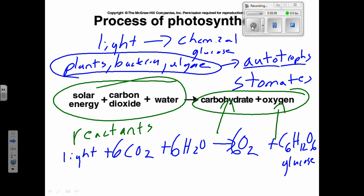We'll see in a week or so that if we flip this equation around backwards, it's also the equation for cellular respiration. Photosynthesis and cellular respiration are basically opposites of each other and make up what's called the carbon cycle.